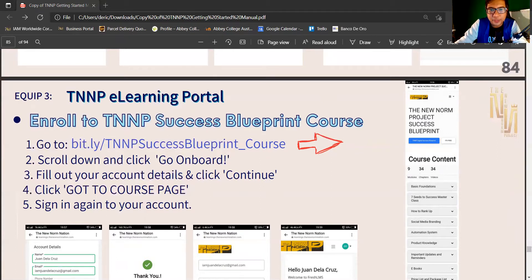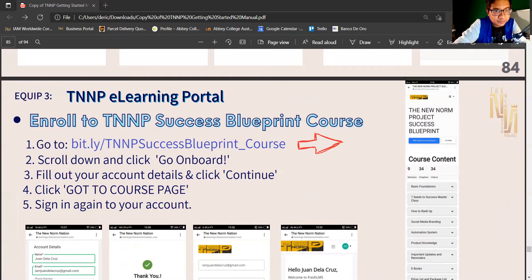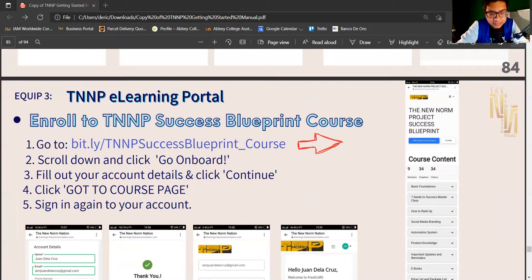You will be directed to the TNNP New NORP Project Success Blueprint page. Click on it — it's free. This is the TNNP Digital Success Blueprint. Click 'Enroll Now' and go on board. Fill in your name and the email address you used when you created your account, and your phone number, then click Continue.